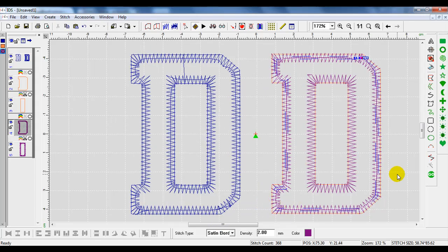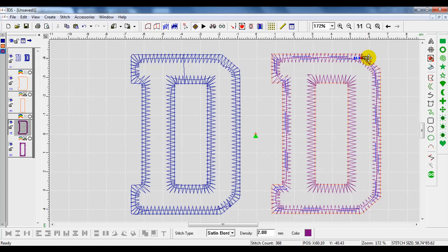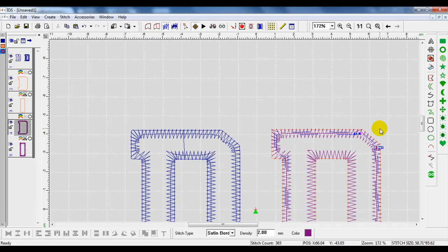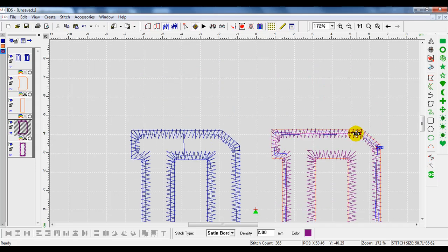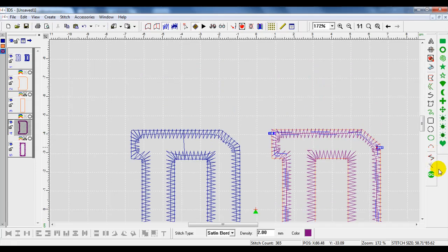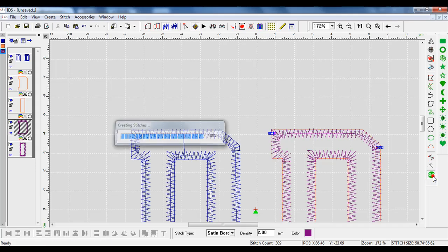When I do that, it will open up that stitch. I can again move my in and out points. But let's say you're not having luck with those in and out points getting rid of that travel stitch.